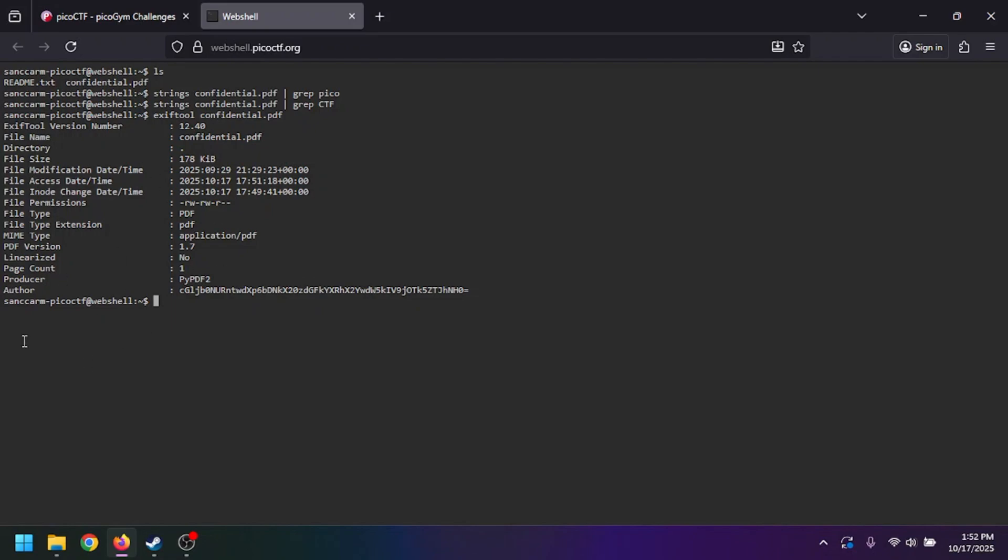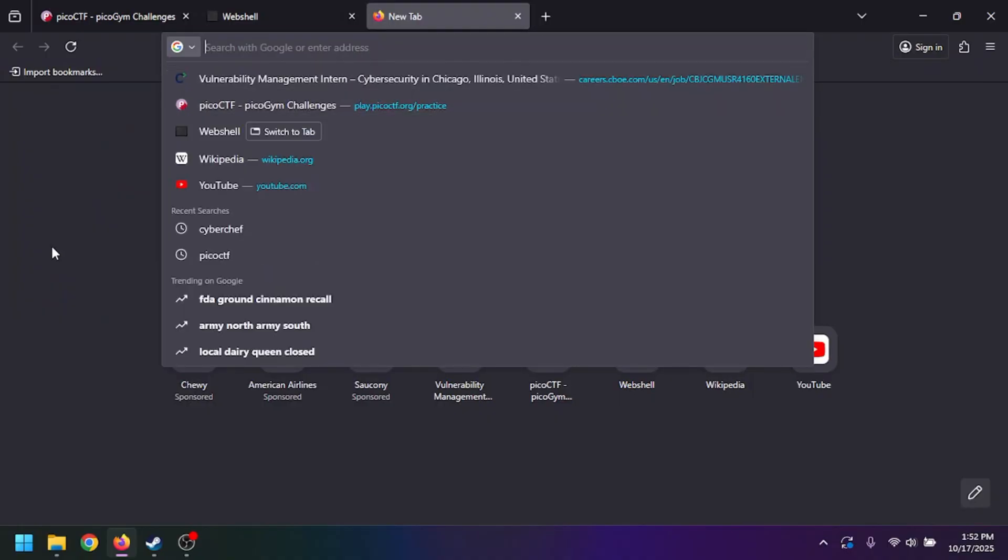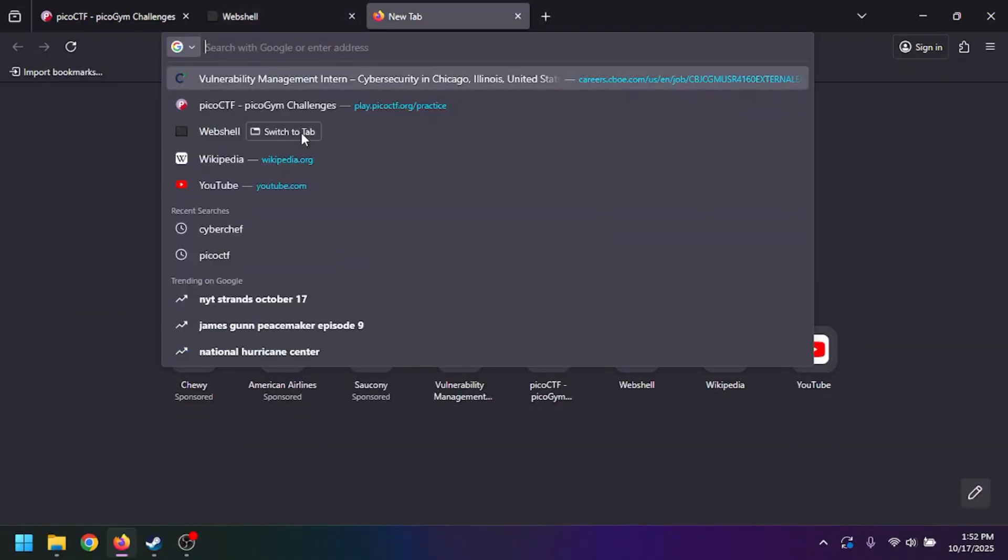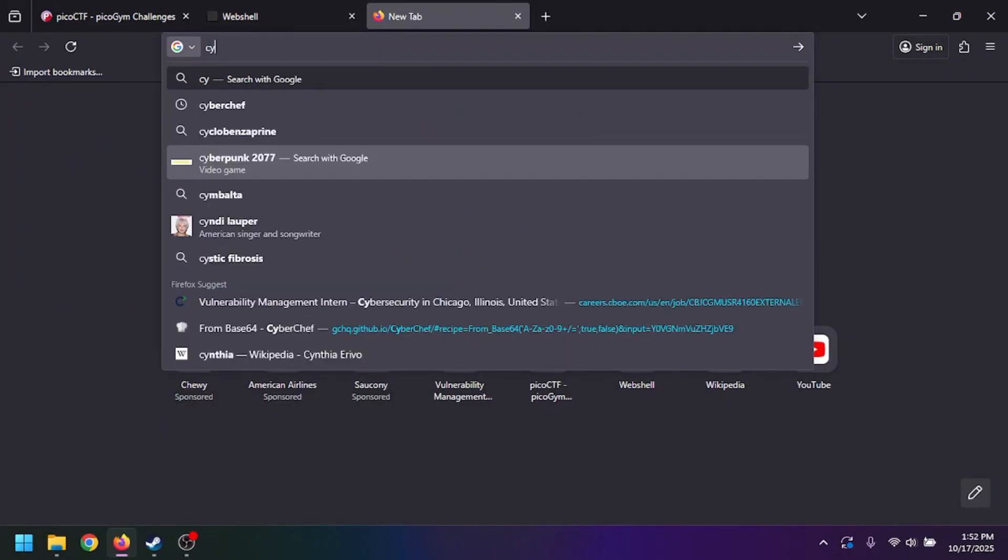checked, authors don't usually have their pen name in base64. So what we can do here is go to CyberChef. We'll go to CyberChef and drag over the 'from base64' operation.